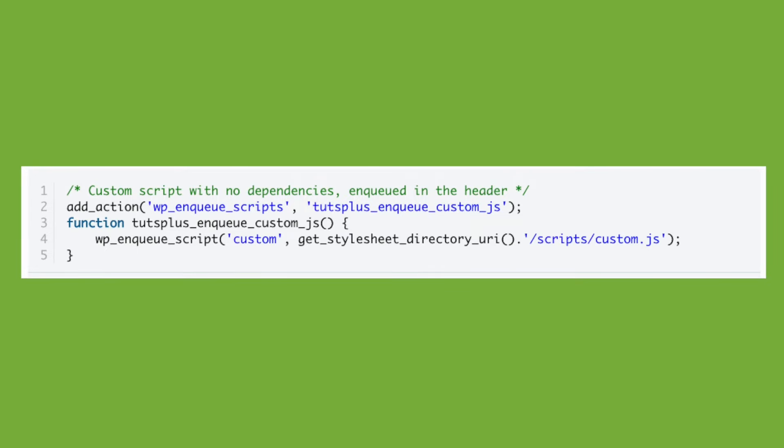Here is what this custom function would look like. If you want to add your script to the header, you only need to define a custom handle. I've also used the get_stylesheet_directory_uri function to get the URI of the child theme directory. The add_action function adds the custom tuts_plus_enqueue_custom_javascript function to the wp_enqueue_scripts action hook, which lets you enqueue custom scripts you want to display on the front end of your site. Note that although the wp_enqueue_script built-in function and the wp_enqueue_scripts action hook have almost the same name, they are different things.